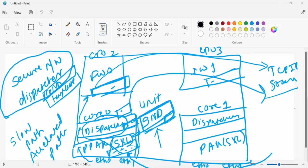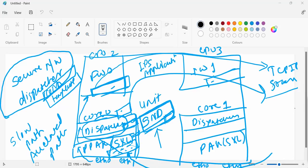Now we are clear on slow path and accelerated path. Let's talk about the medium path. Some traffic which needs to be processed with higher processing — when I talk about higher processing, I'm talking about features like IPS, application filtering, and similar things.